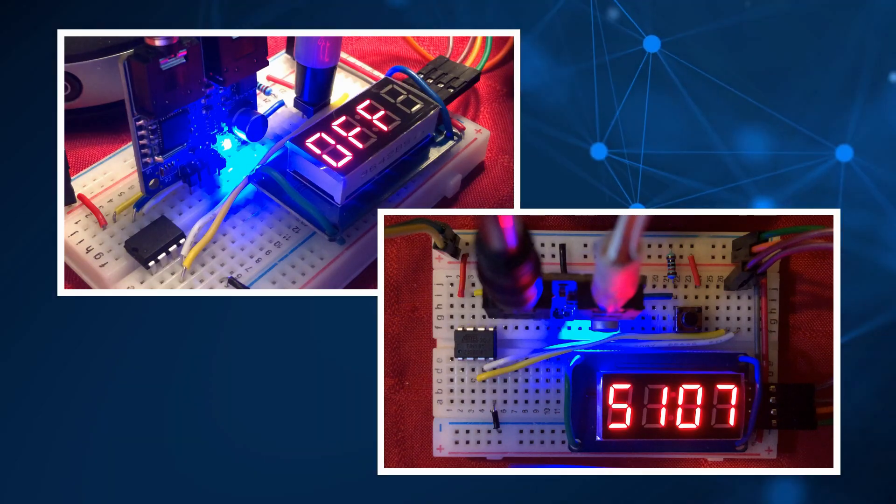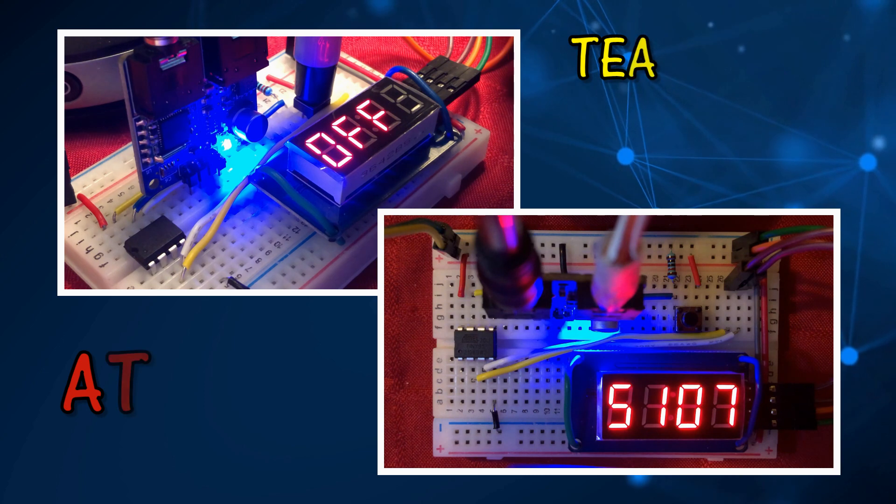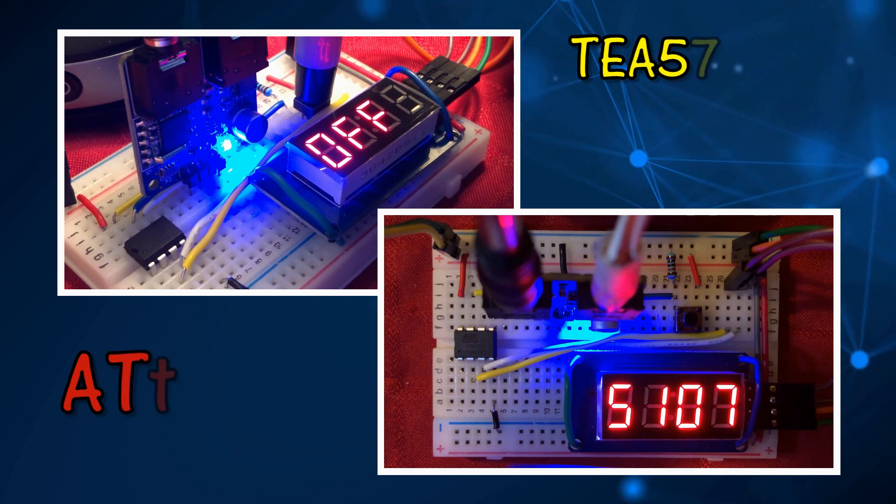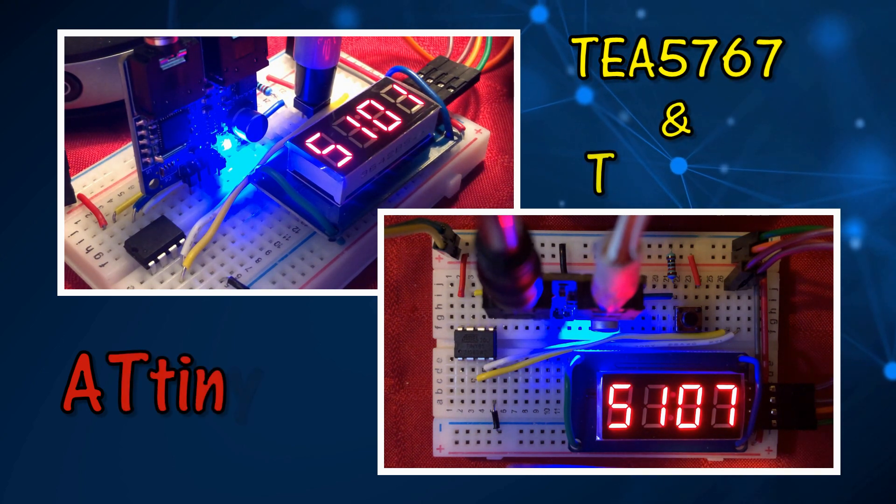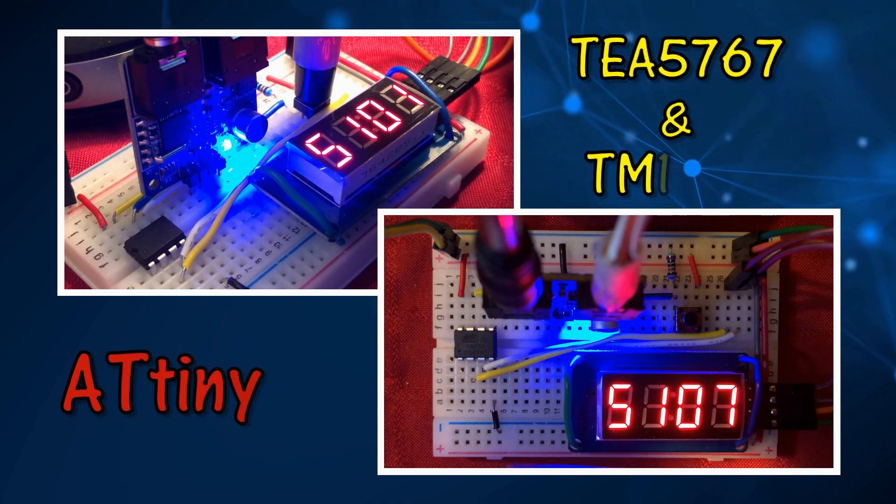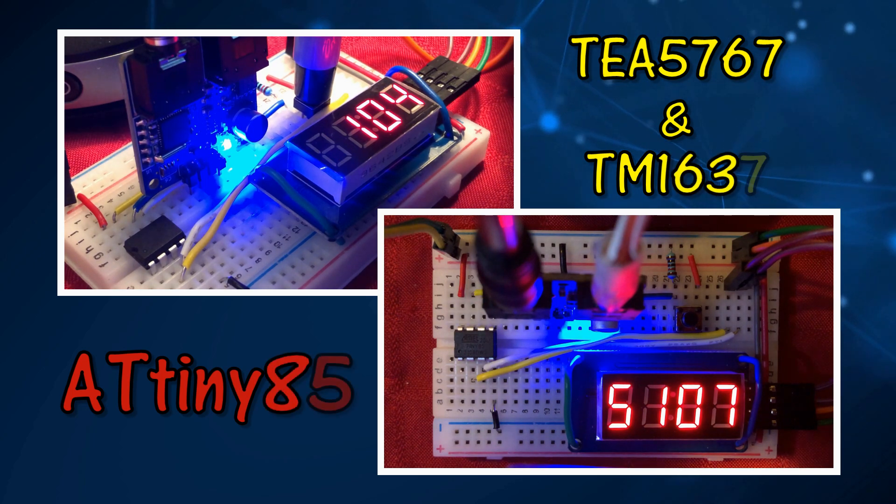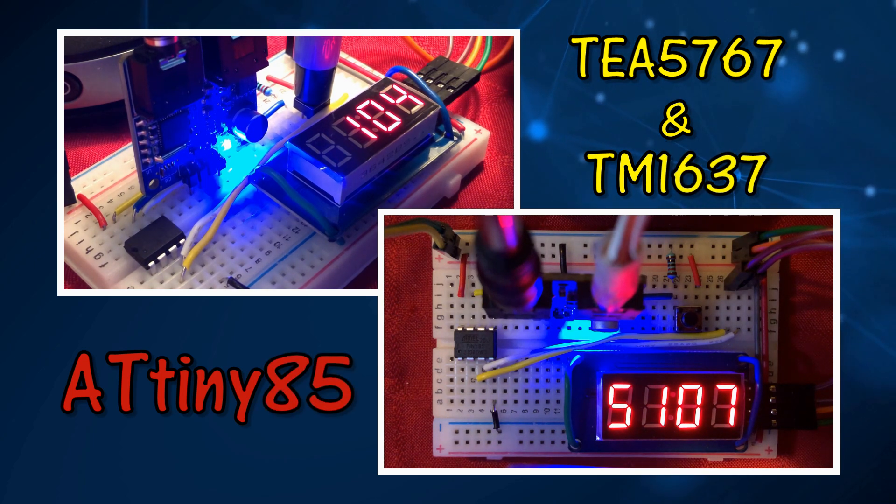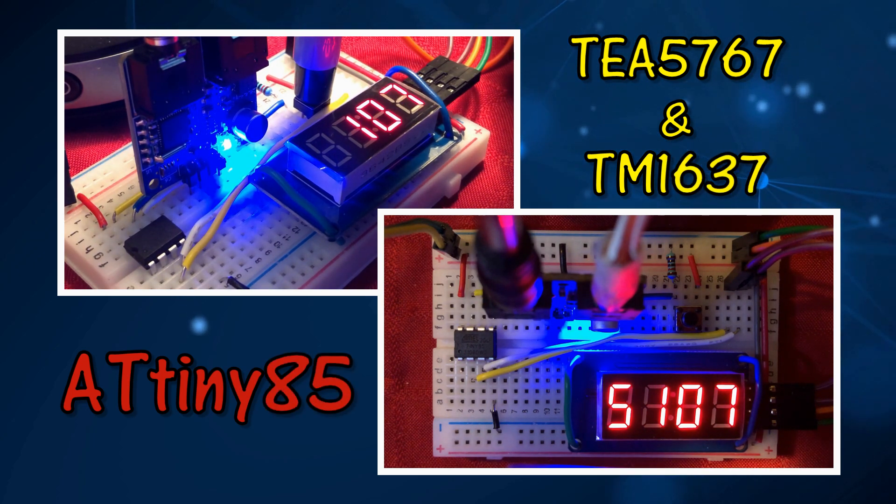In this video, the project is modified by interfacing TM1637 module to display FM station frequency and stereo signal indicator.